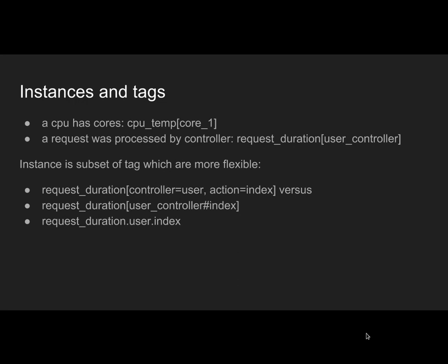Once you have that, all monitoring solutions create some kind of tree hierarchy of measurements or metrics. Some of them are separating these with dots, so you have request.duration.user.index, and then you can drill down.